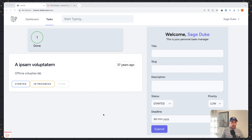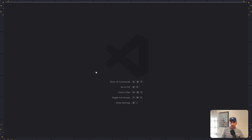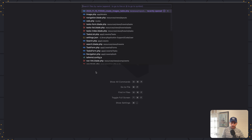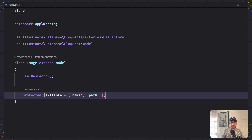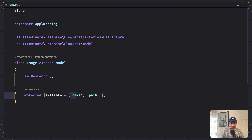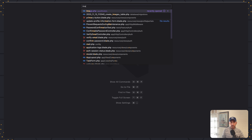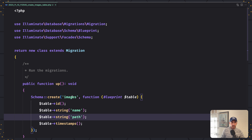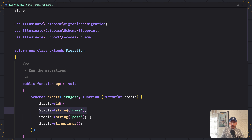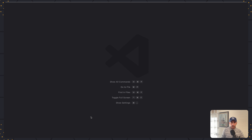Nothing has changed. Now I'm not going to add a new input to this form to upload images. I have created, if I open VS Code, the image model and migration. In this model I just added the protected fillable for name and path. And also in the images migration, I added string name and string path.